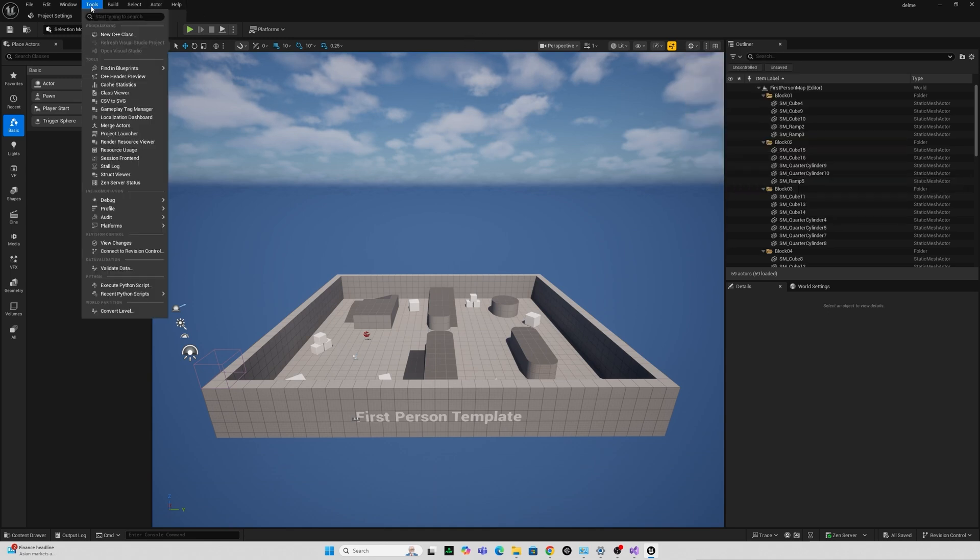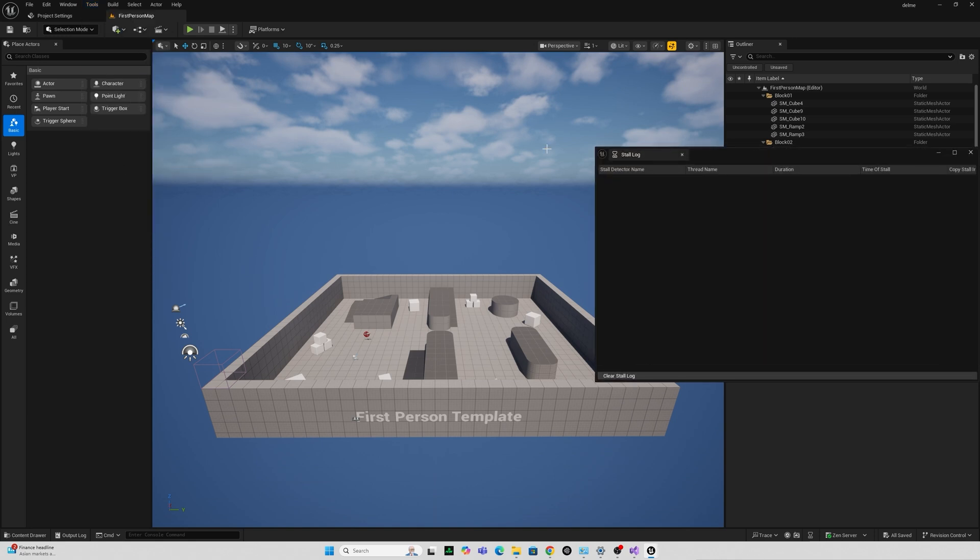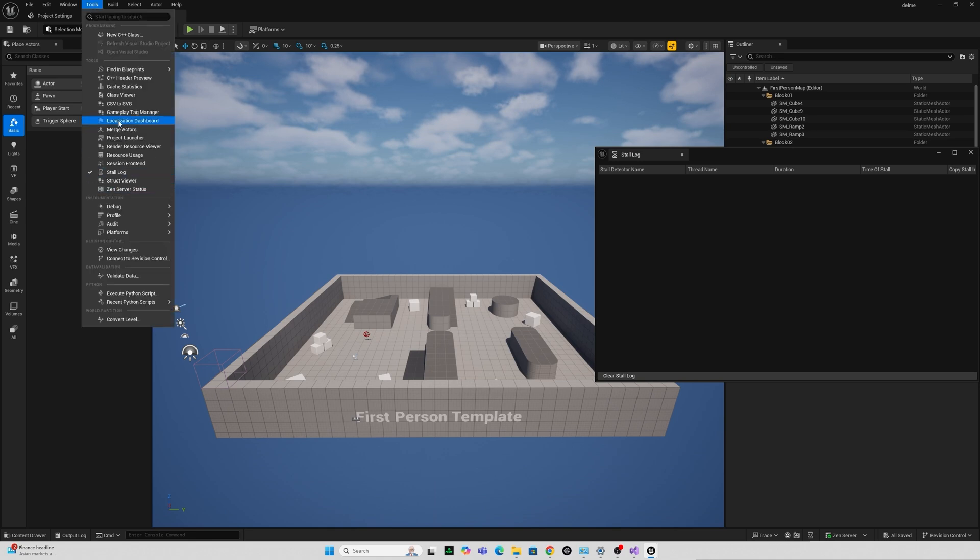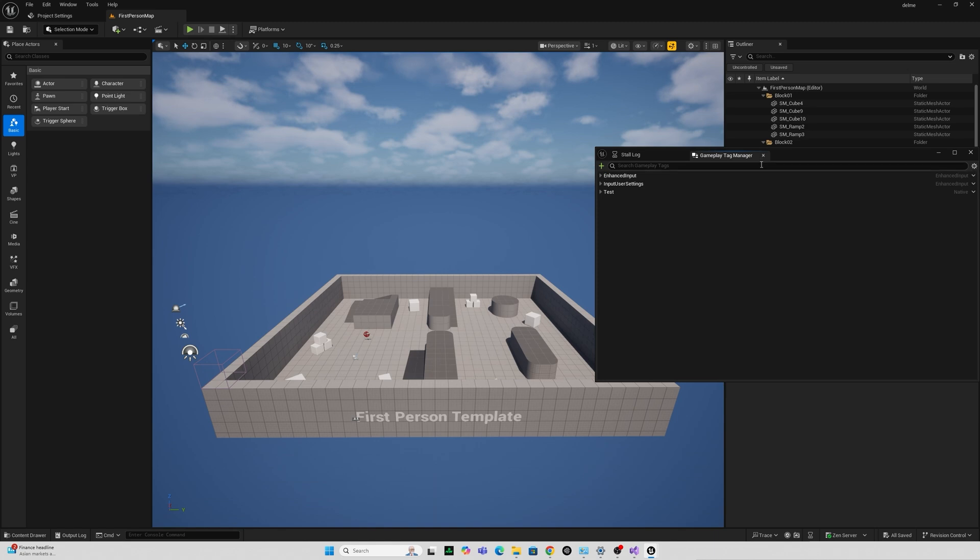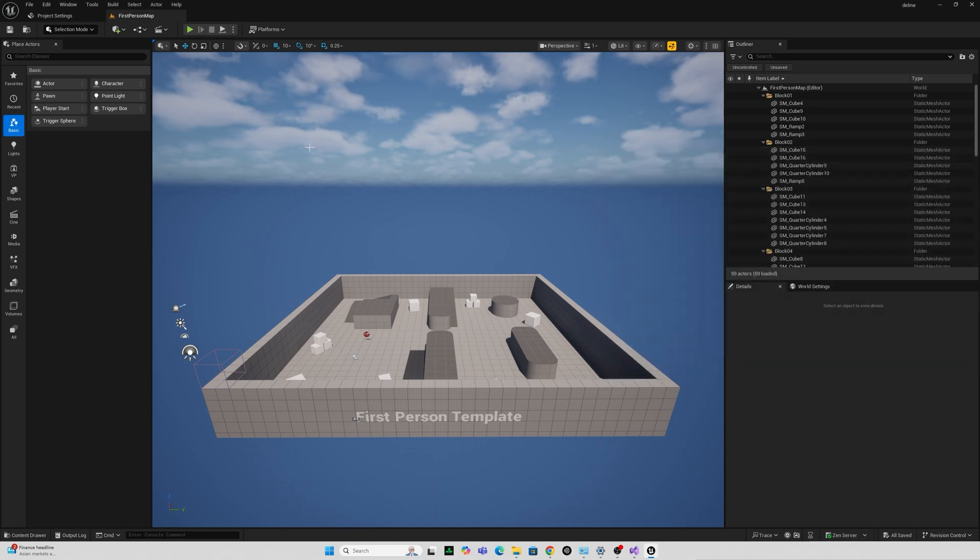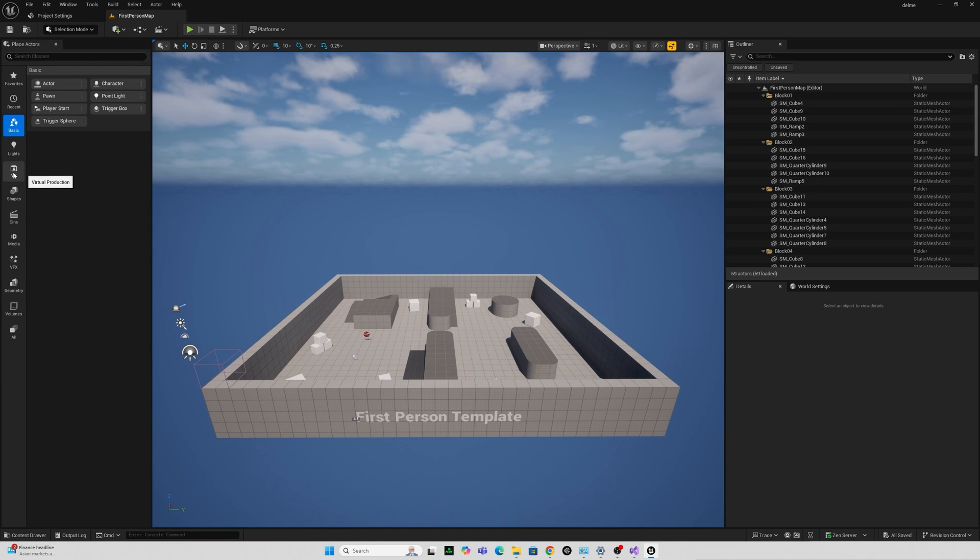Along with this volume editor I don't know if this in there before a couple of other bits that I've noticed here under tools is a stall log absolutely no idea what this does somebody might be able to tell me in the comments. I've also noticed this gameplay tag manager again I don't know what this does. Some of the probably more exciting stuff along the left here that's probably not that exciting we've got a virtual production section here that wasn't there before.